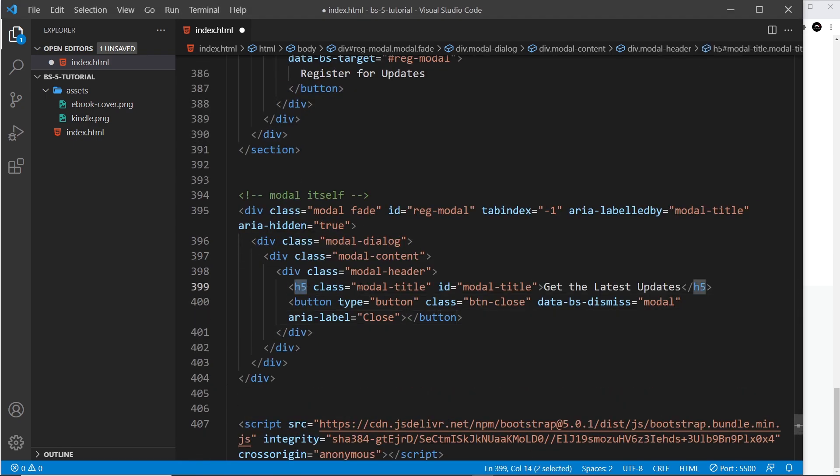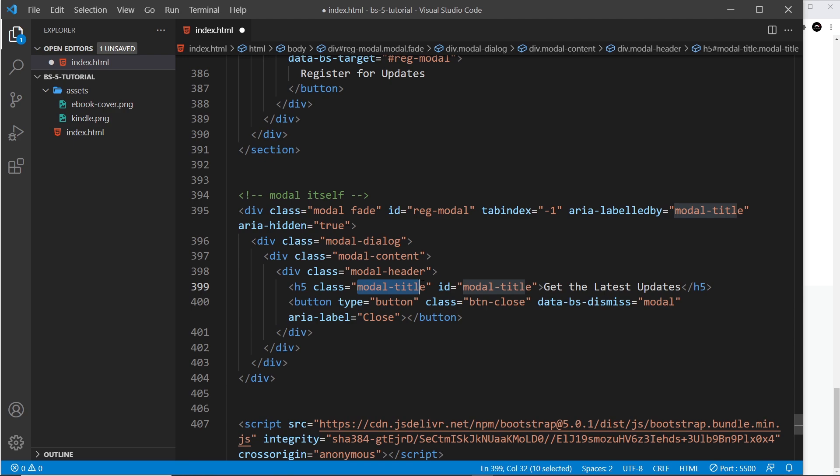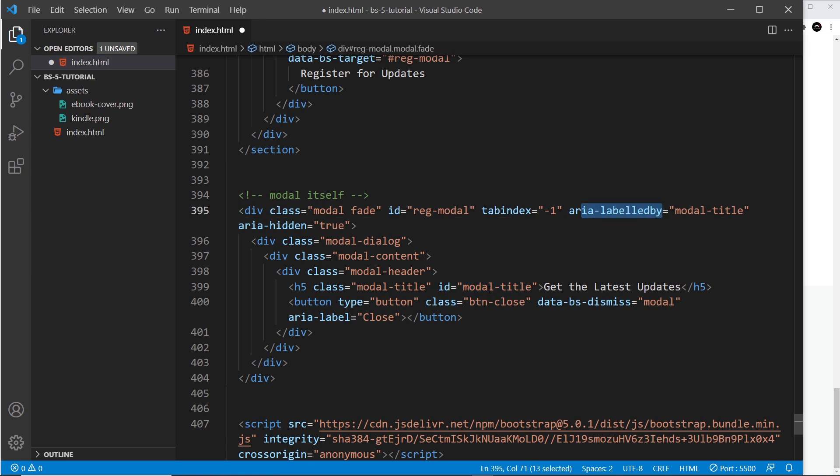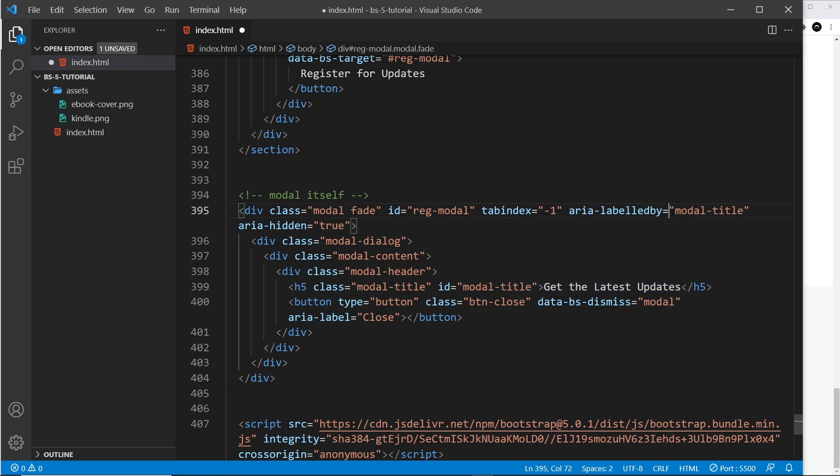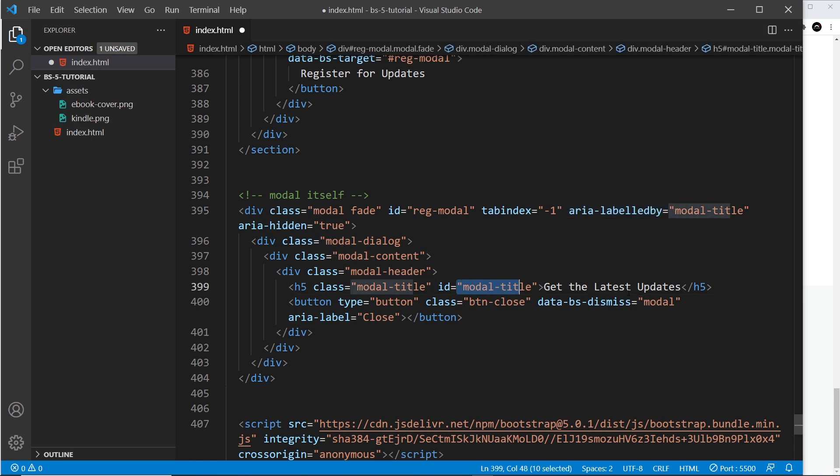We have an h5 which has a class of modal-title—that's just so it styles the title. The ID is modal-title, and this tells this aria-label that this is the title of the modal. The modal is labeled by modal-title, so it looks for the ID which is right here and it can see this is the label for the modal.